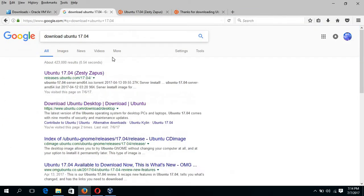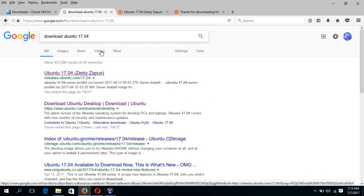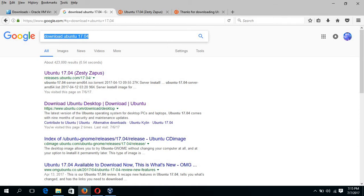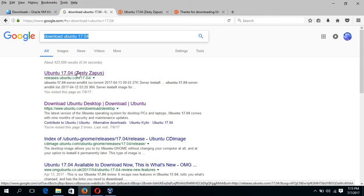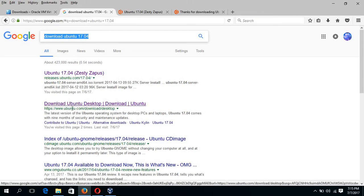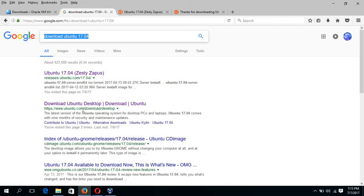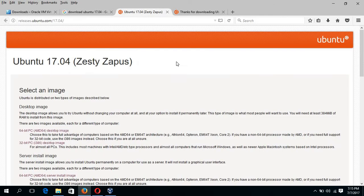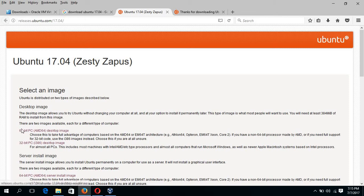Next step is to download the ISO image of Ubuntu 17.04. If you type download Ubuntu 17.04 in Google search, then this page will appear and you can download the ISO file from this link or direct ubuntu.com site. If you click on this link, then this page will appear and depends on your machine configuration, you have to download the ISO file.